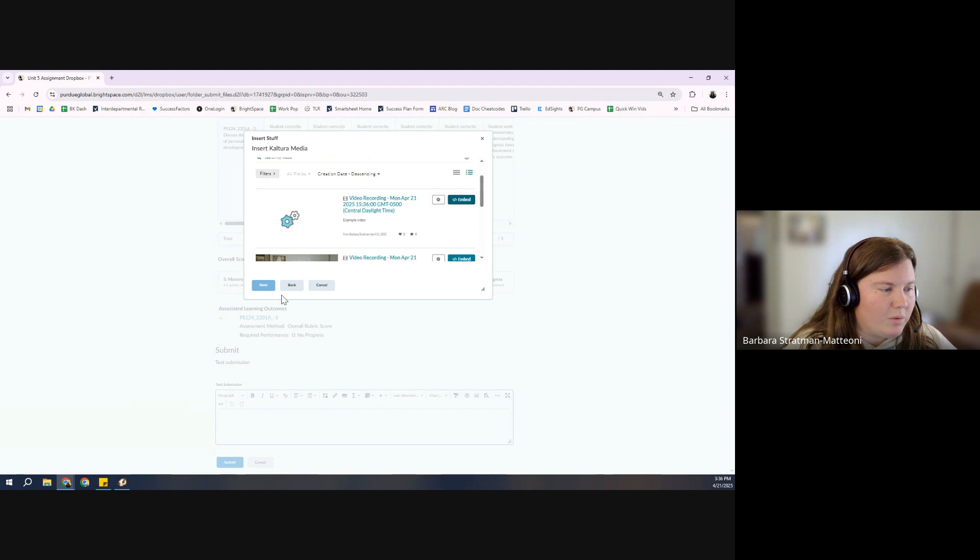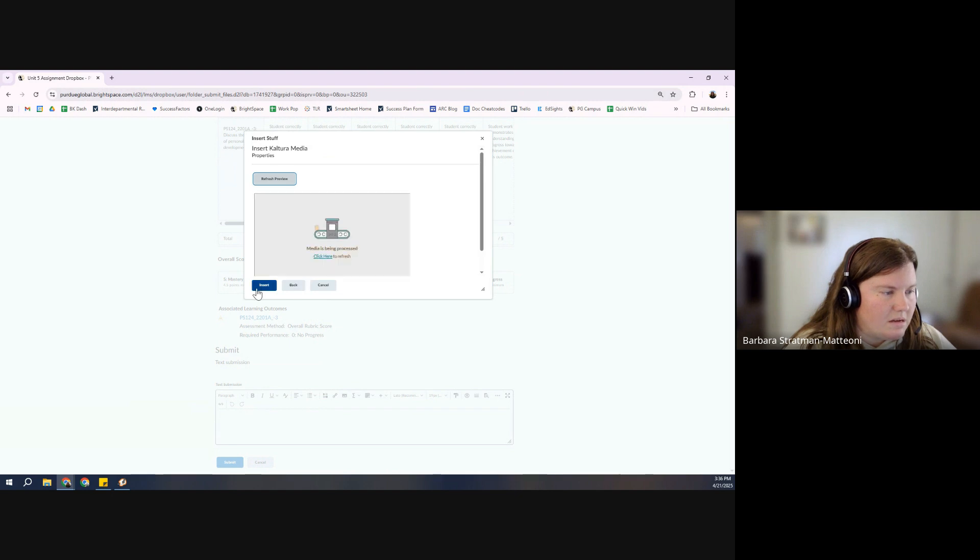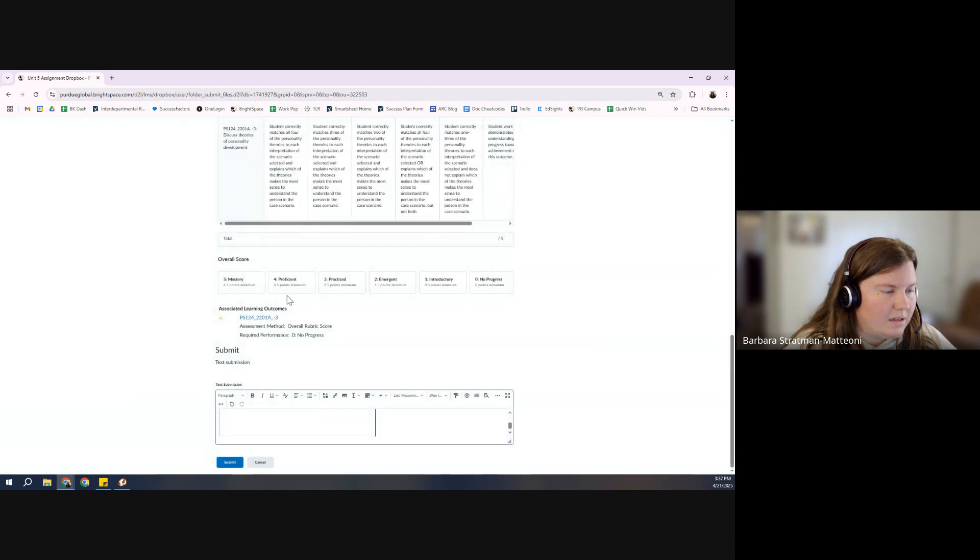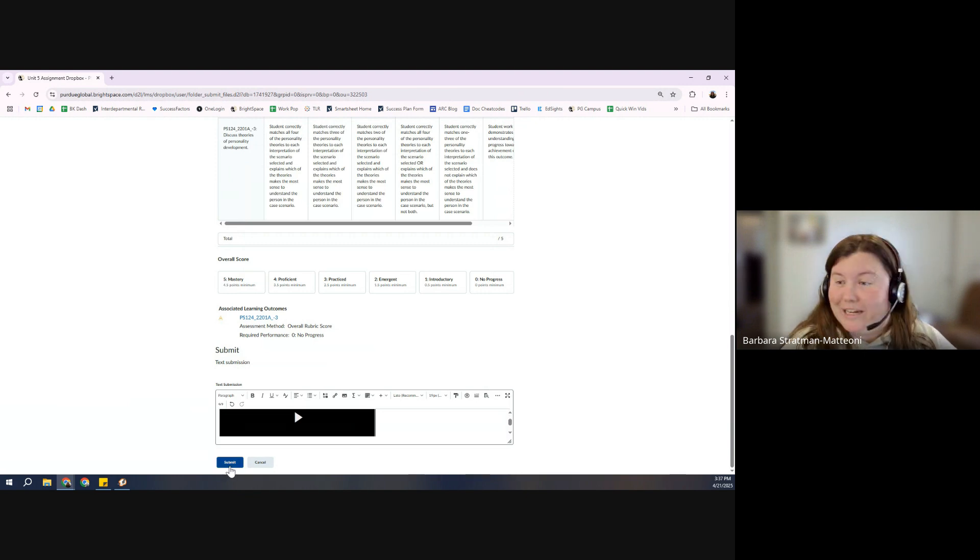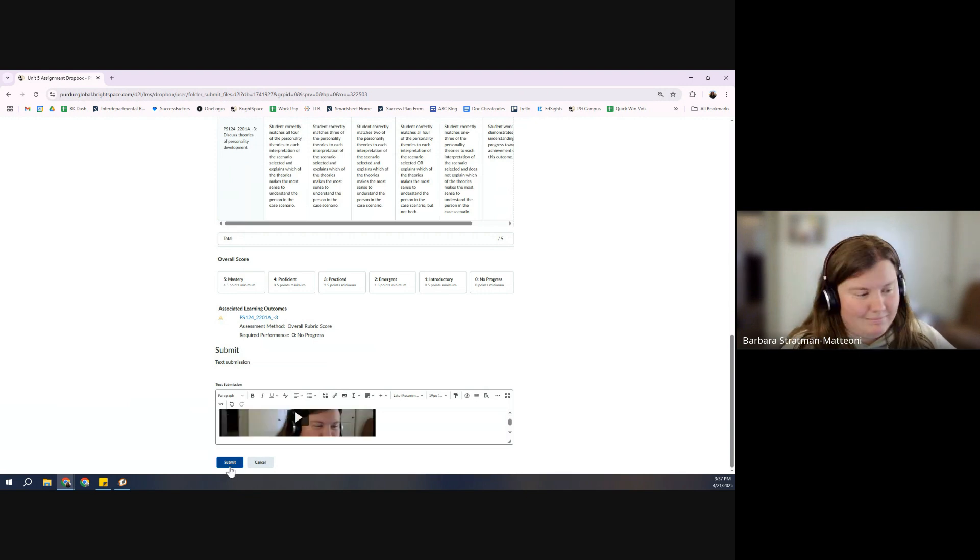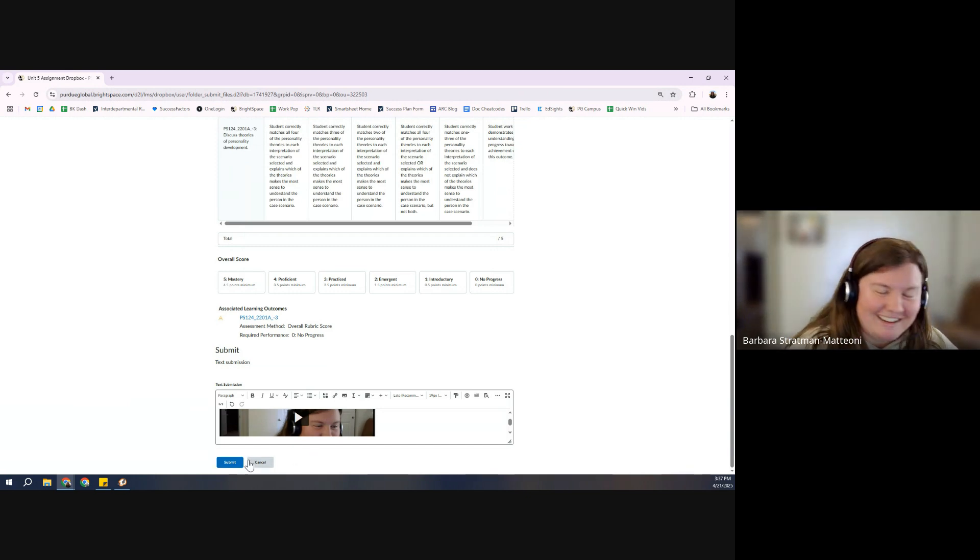Insert. I can pick which one I want to embed it in there. We're going to process. We're going to insert it. My video is in there. I would hit submit. Not a real assignment, so I'm not going to hit submit, but that's what you would do.